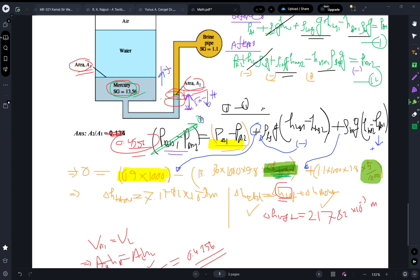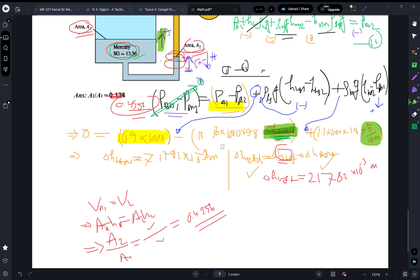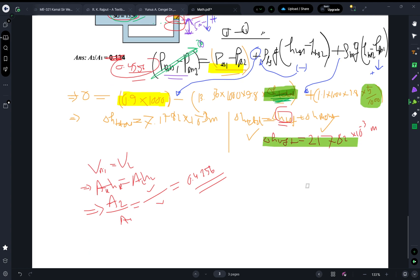So h_total includes the 5 millimeter brine drop plus the mercury rise on the left side. After solving the equation with all known values, h_total comes out to 2.1782 × 10⁻³ meters.